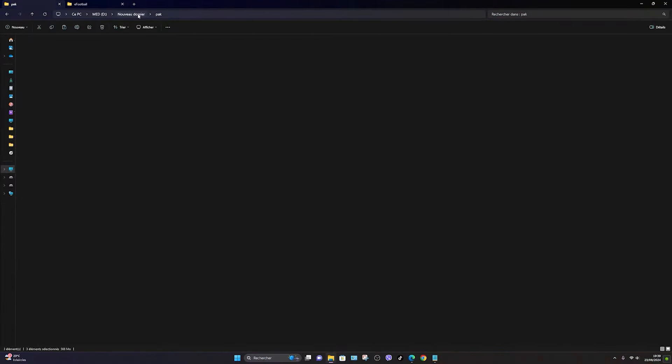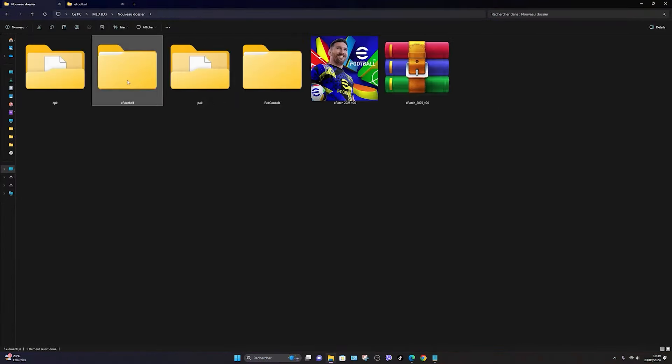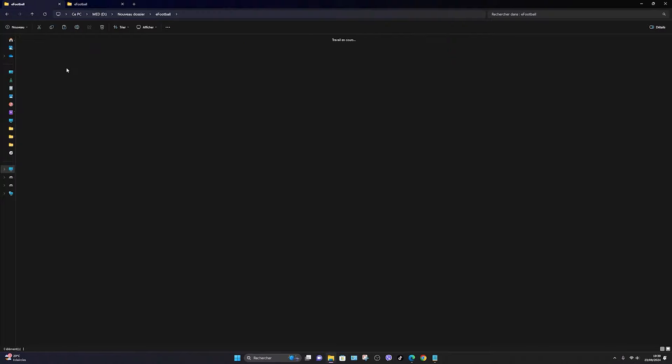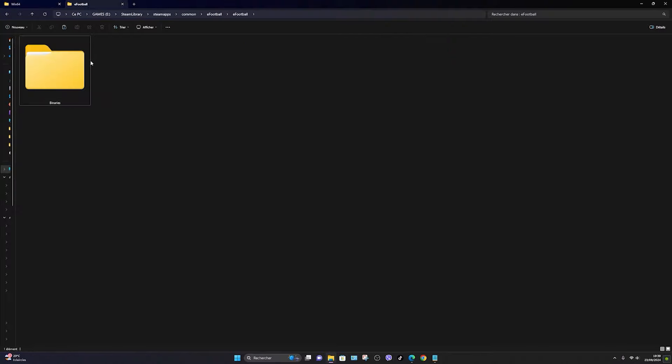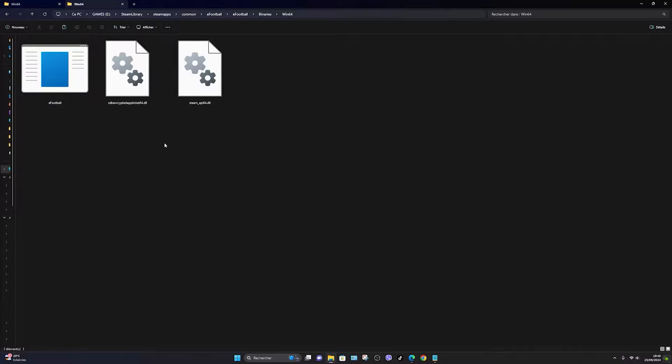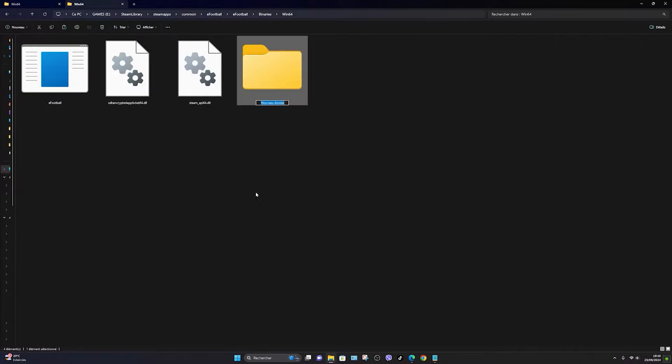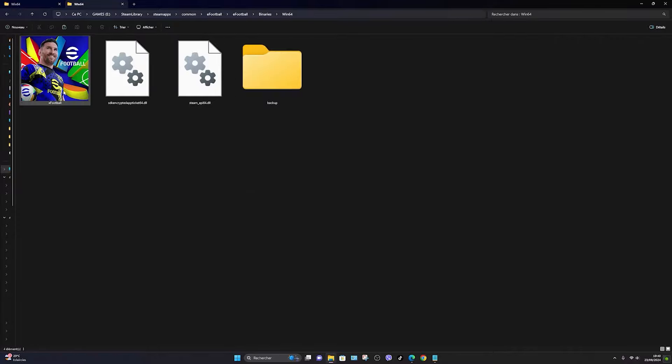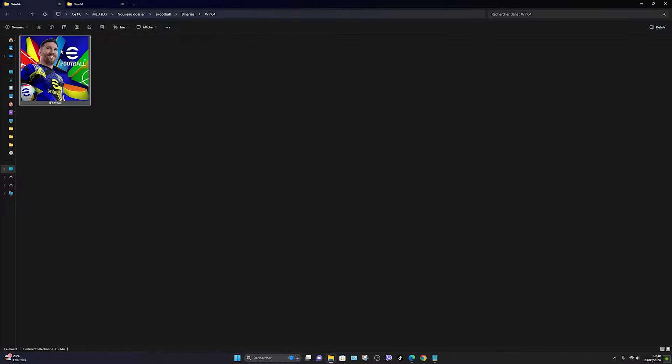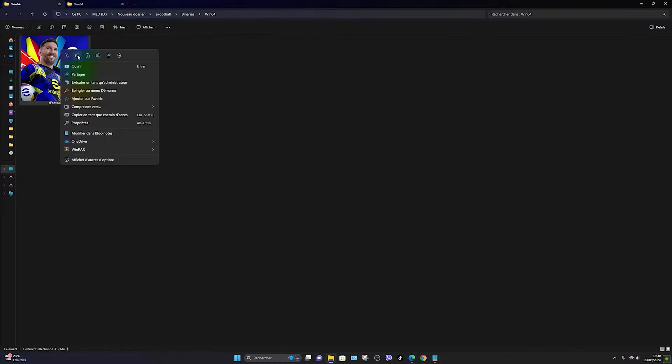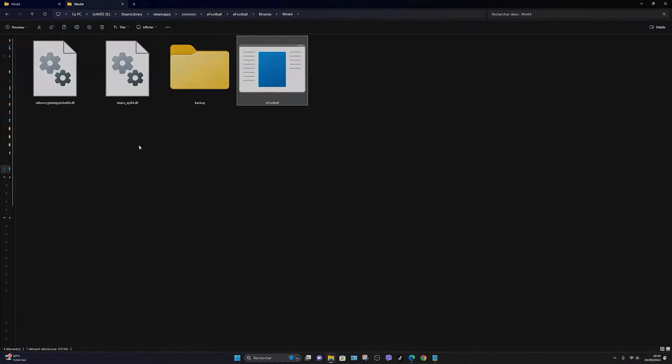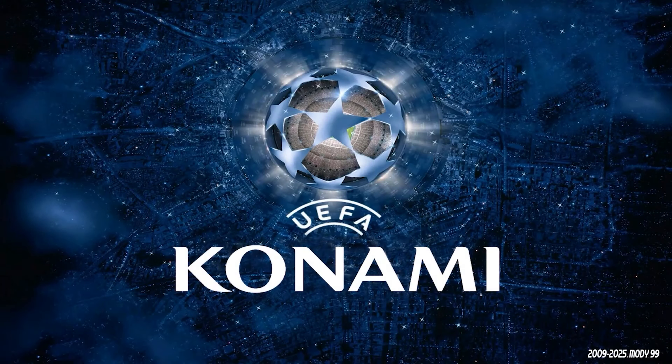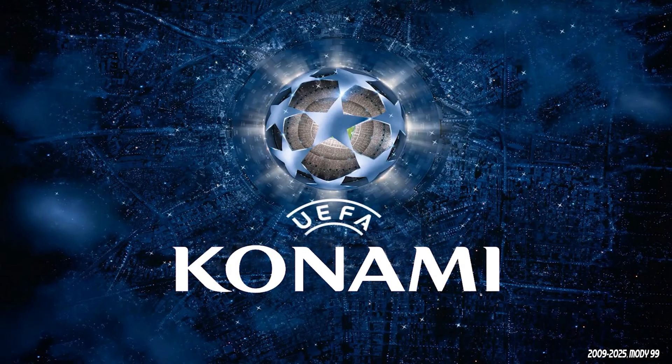After that, copy the eFootball file located in the Win64 folder. Once again, don't forget to create a backup folder. There you go. Once finished, launch the game and enjoy.